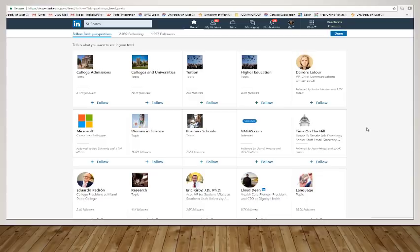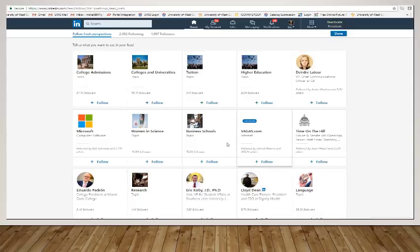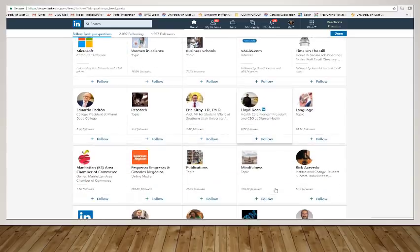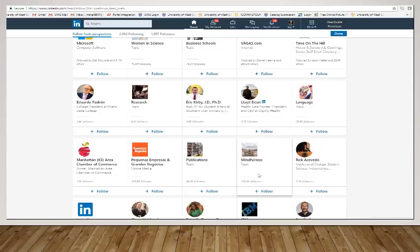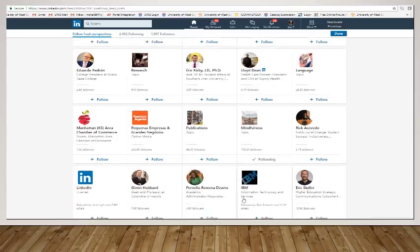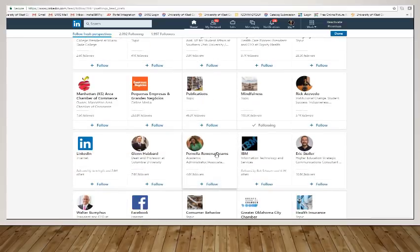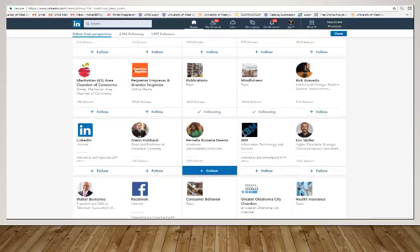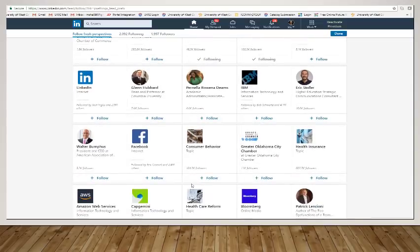So in here, you can see not only influencers, such as this lady here, this gentleman right here, but you can see these topics like college admissions or higher education or women in science, languages research. So I'm going to click on a couple and I'm going to follow these topics. You can see I'm going to follow mindfulness and this has over a hundred thousand followers.